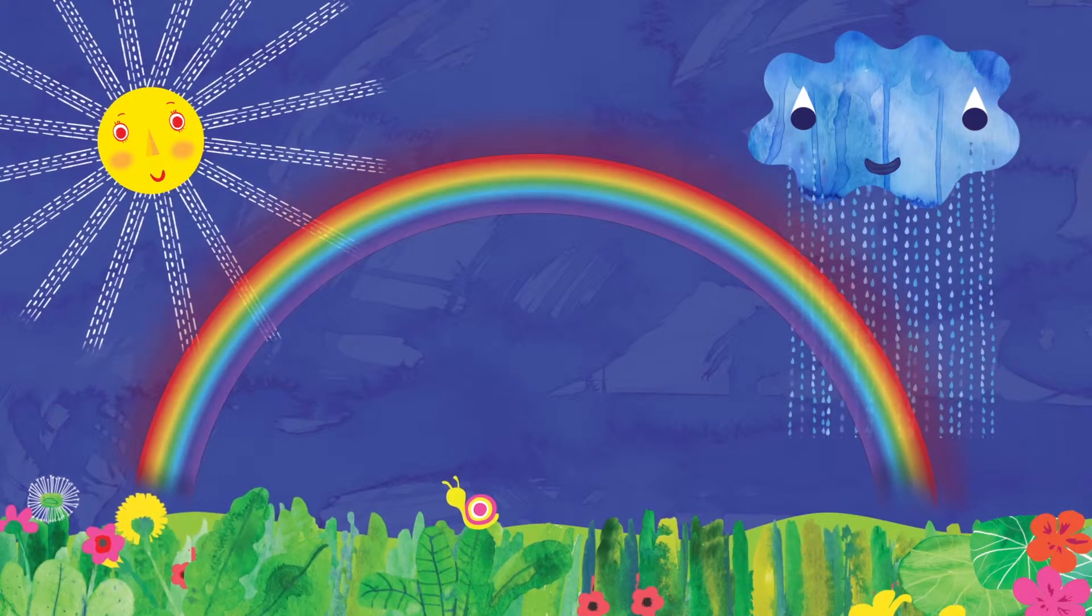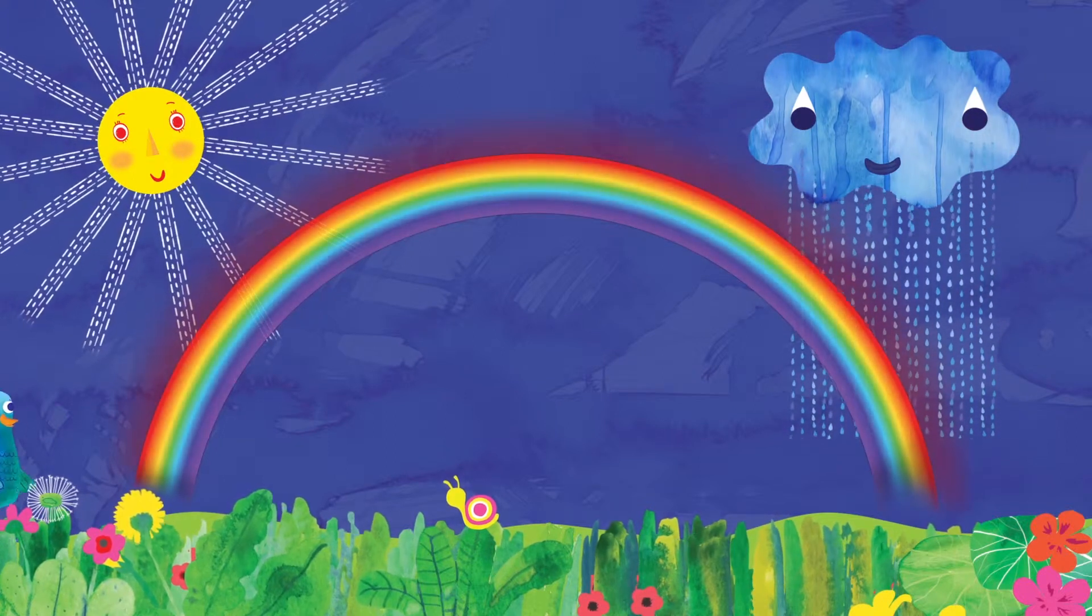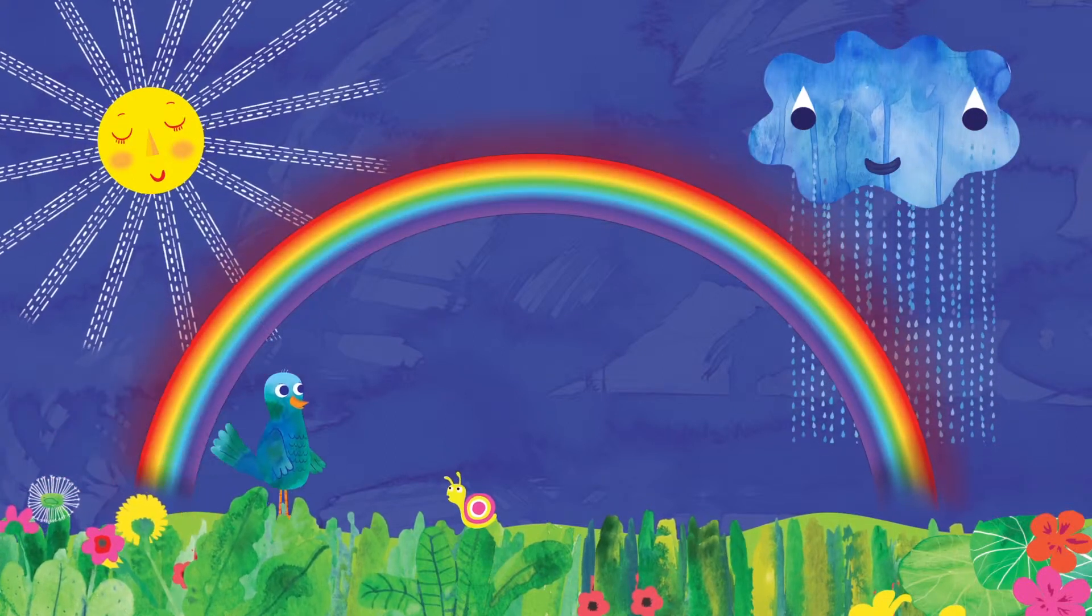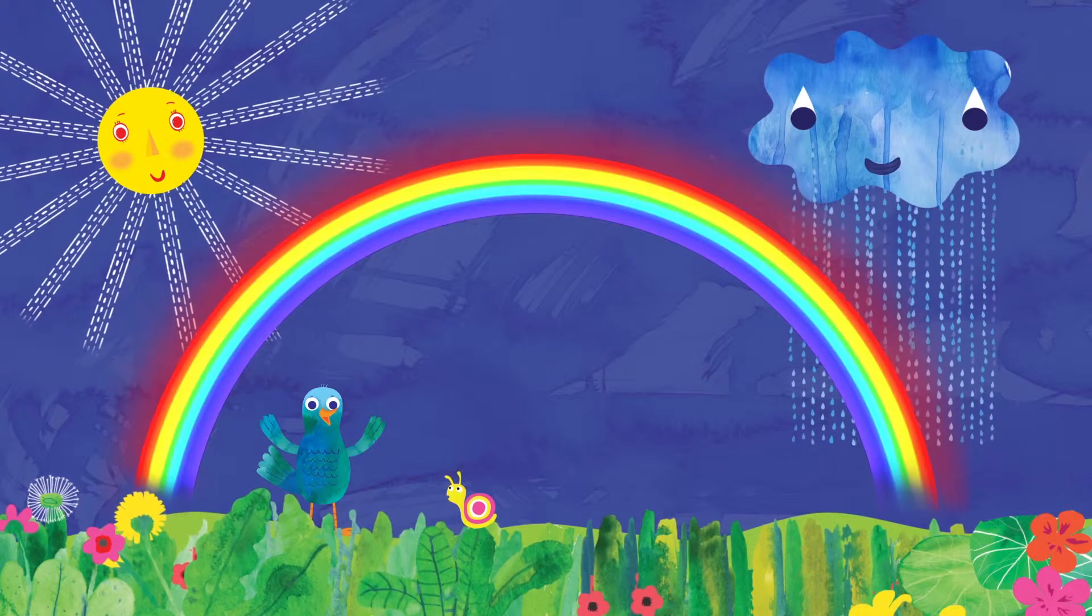Whoa! Magic! Not magic, silly snail. Science!